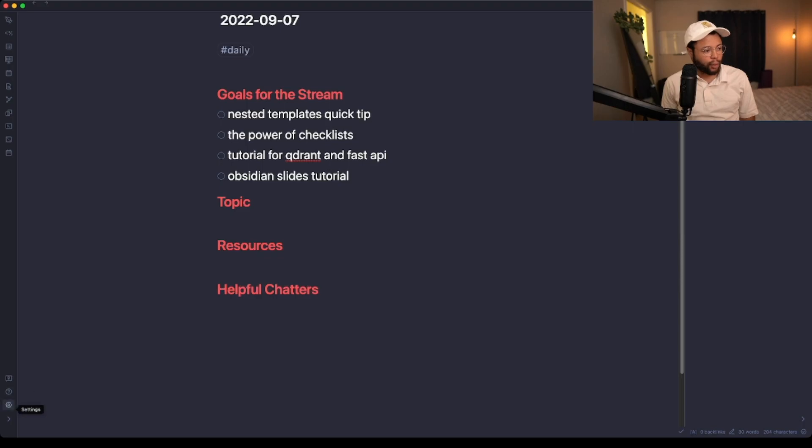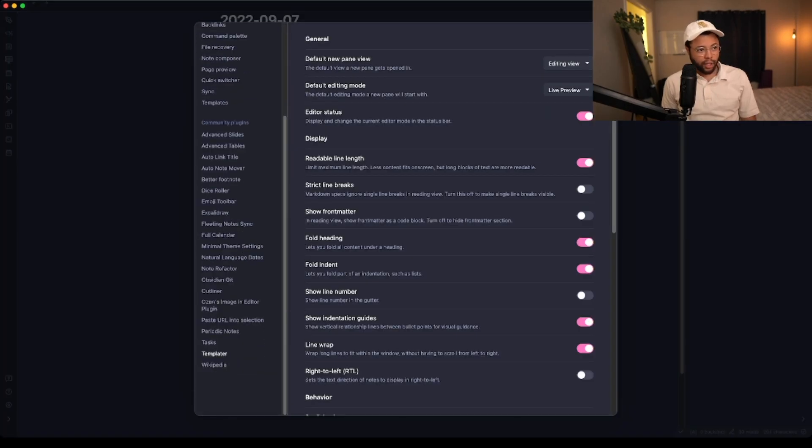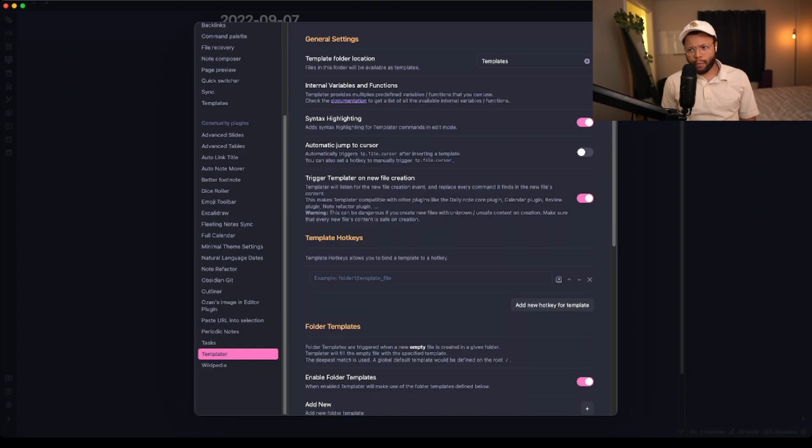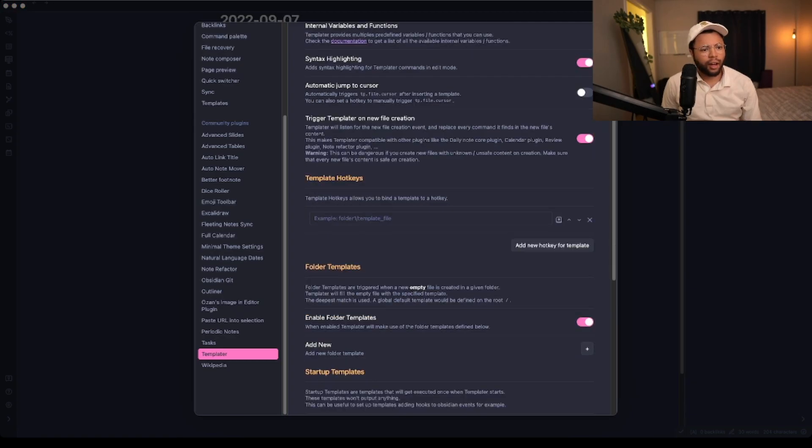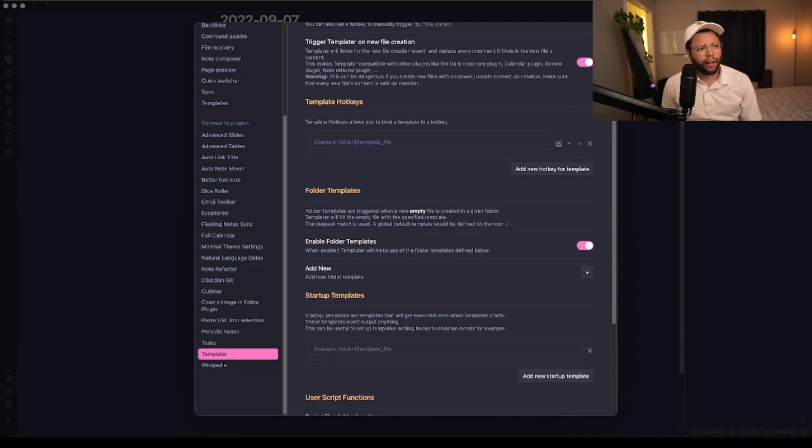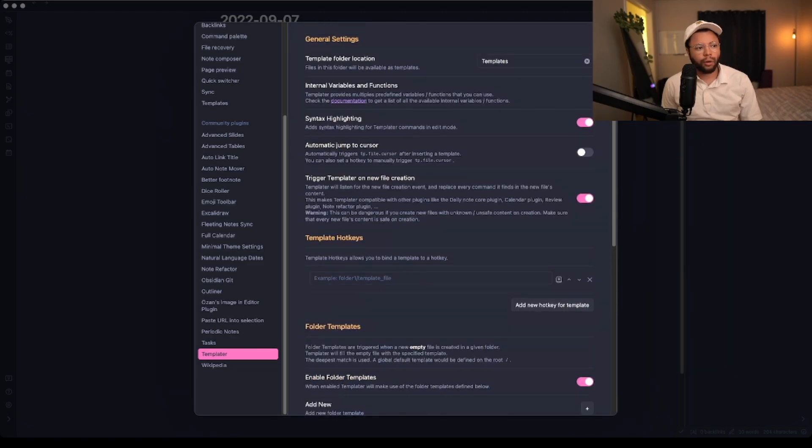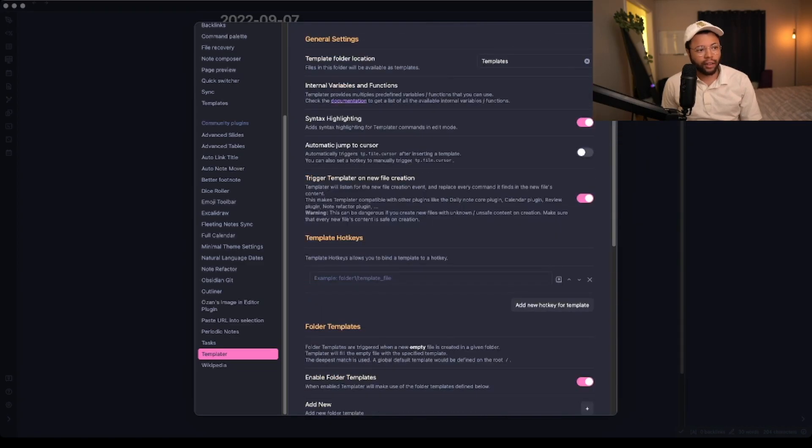If you're familiar with the Templater plugin on Obsidian, it's a very powerful plugin. I think it's probably the most installed plugin on the Obsidian app store if I would have to guess. There's this whole templates file that allows you to trigger on file creation and stuff like that.